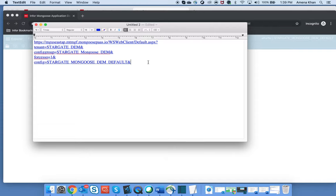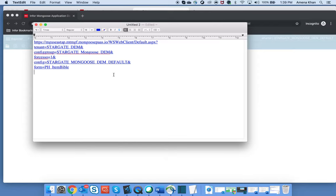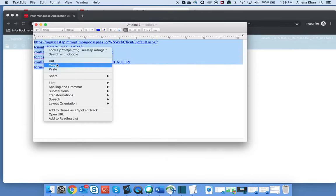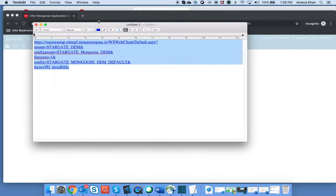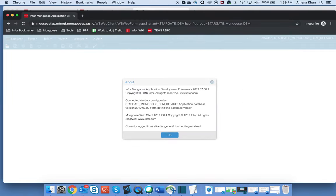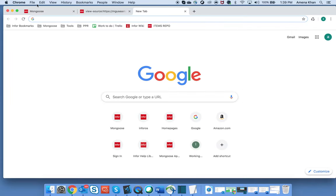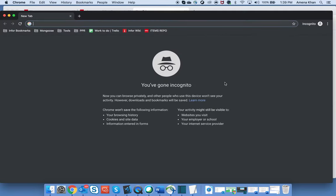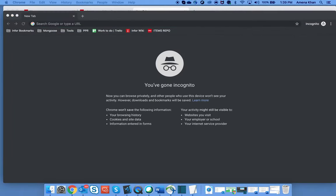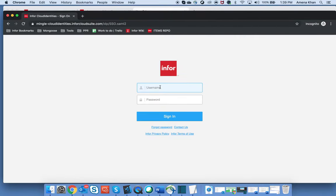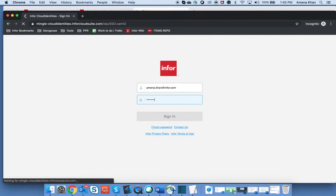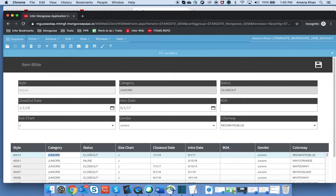So now I will add the form parameter. And let's check out this link. And as you can see it takes me directly to my form.